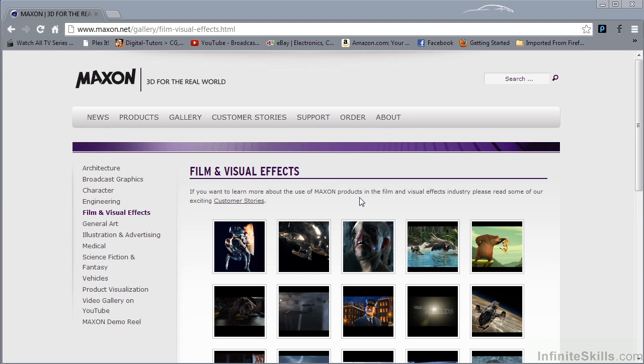So who's using the program? Well, I've come over to the Maxon website so that you can take a look and see for yourself. Only some of the biggest movie studios in the world. Let's just take a look.